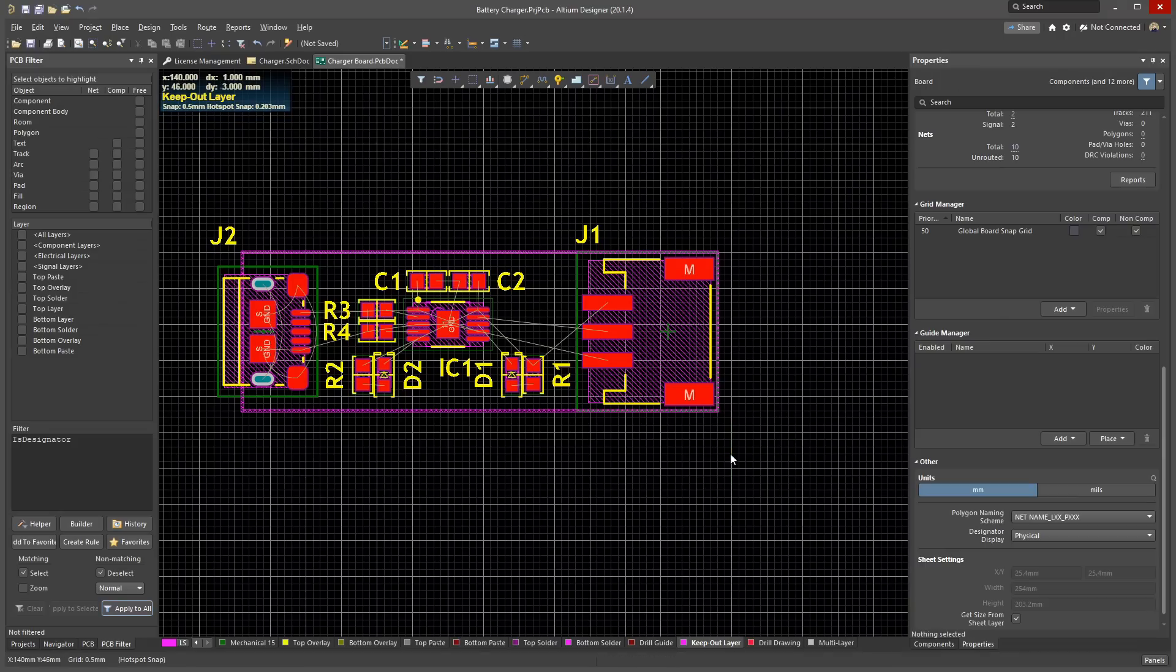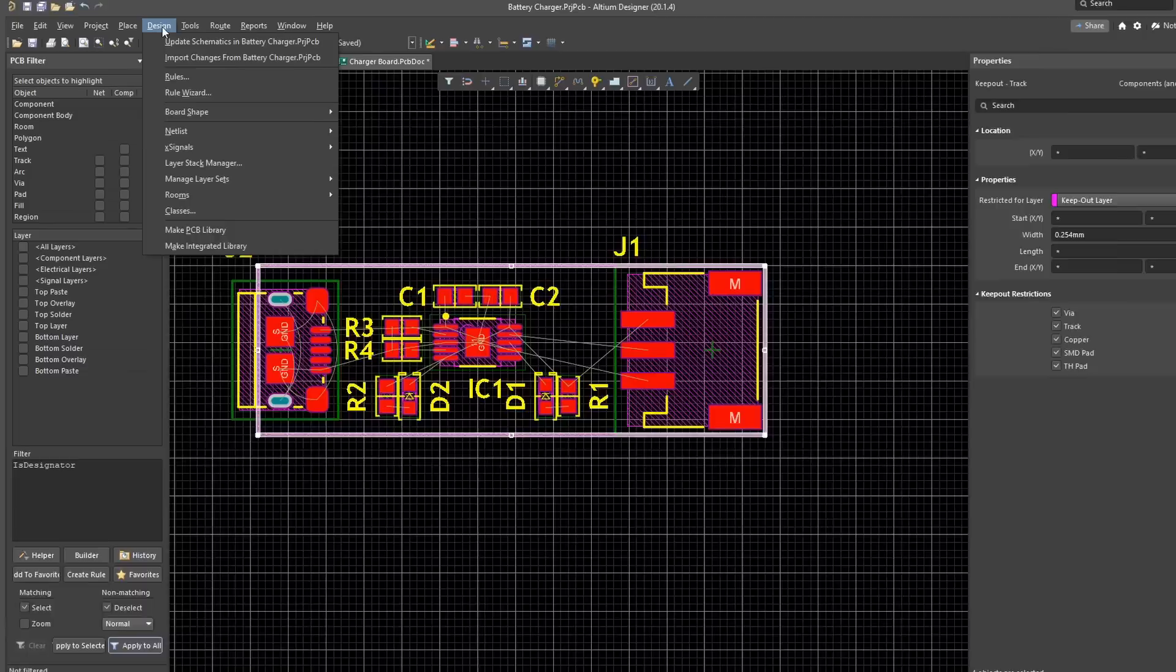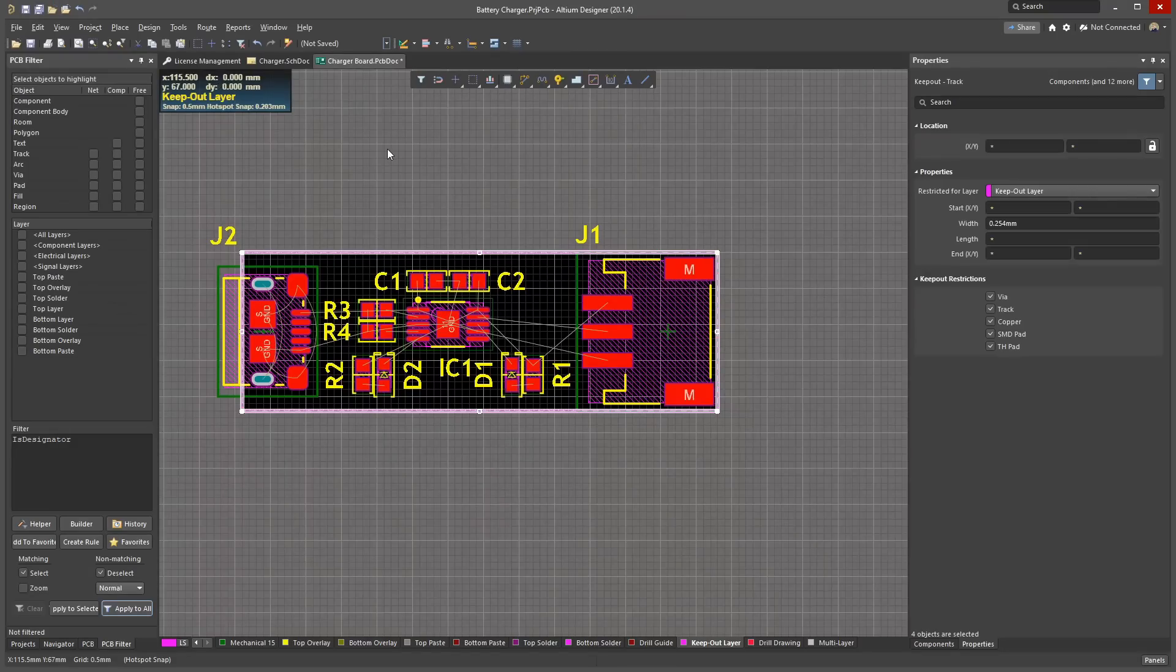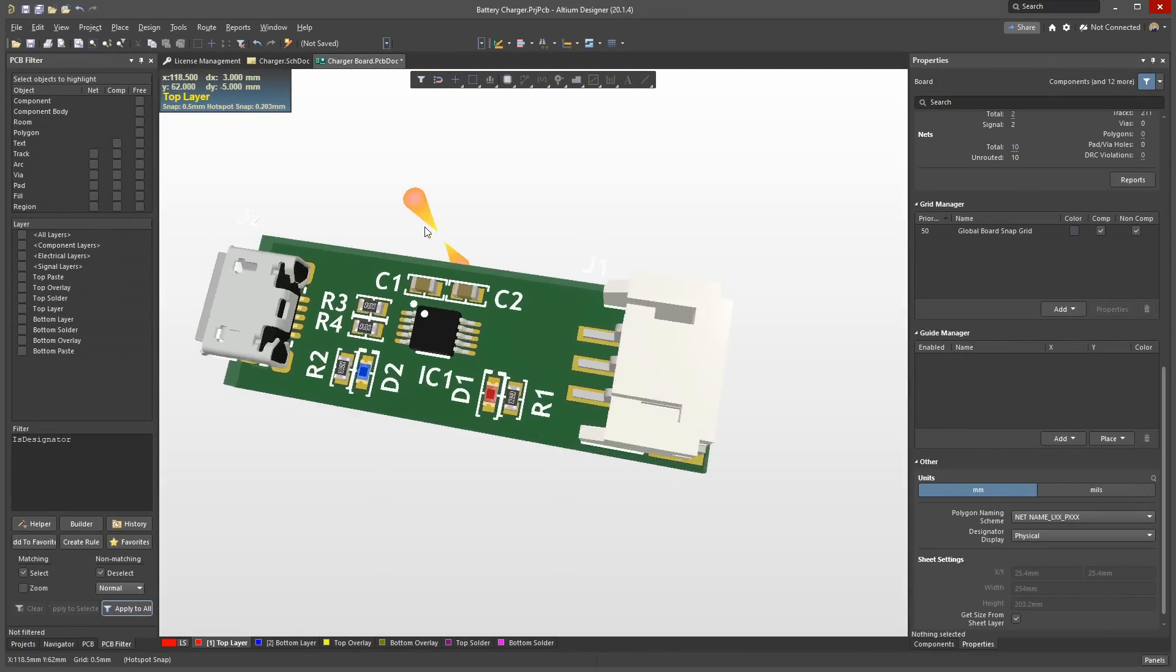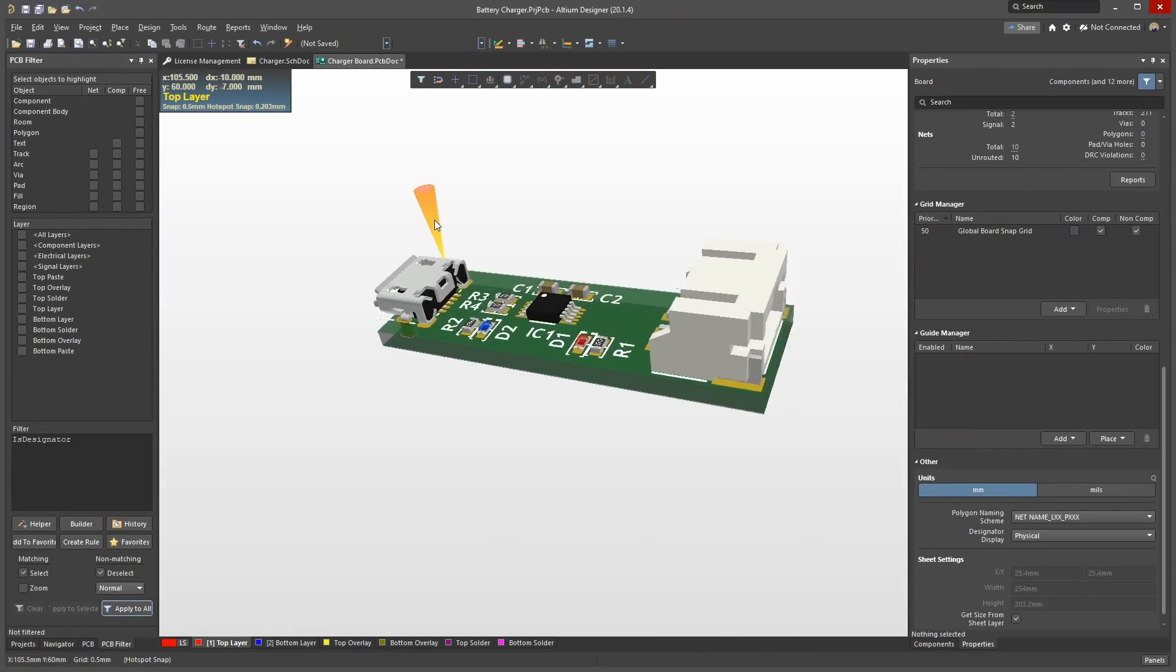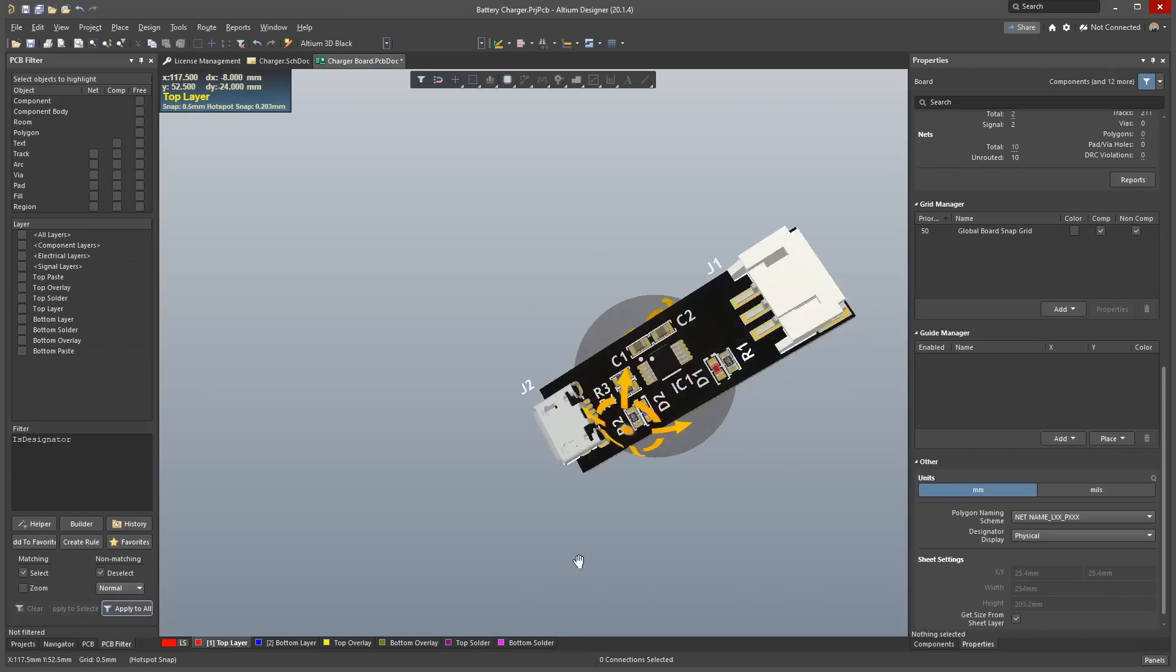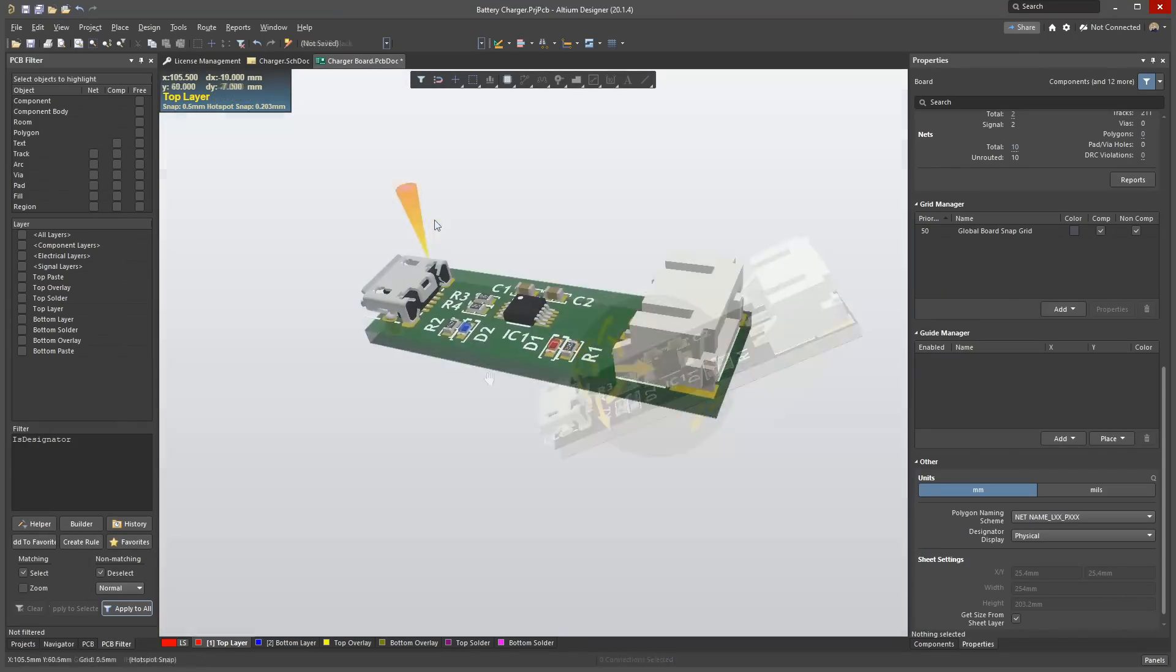To select all connected objects on a layer, select one and then press Tab. Set the board shape by going to Design, Board Shape, Define from Selected Objects. If you press 3 on your keyboard, you will change to a 3D mode and you can see your PCB in 3D. Use Shift and right-click to move the camera position or a 3D mouse as I am.